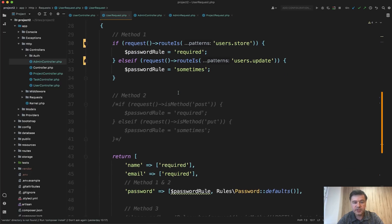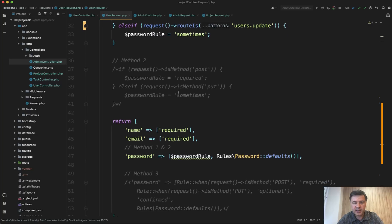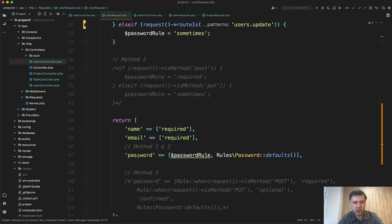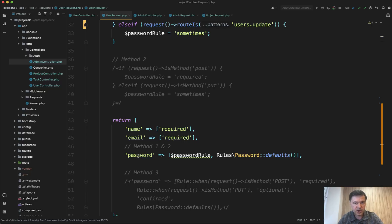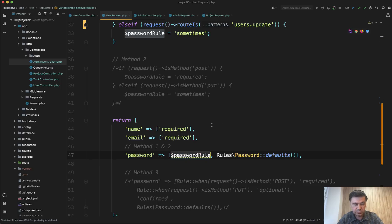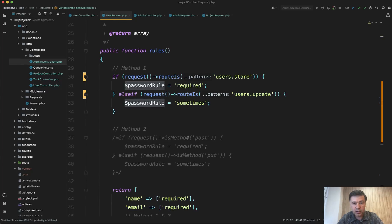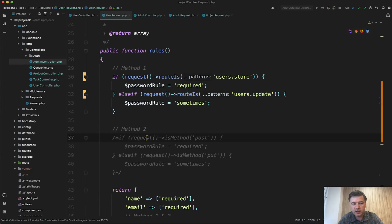So for example, a typical example is password. So password is required in the create form, but not required in the update form. So if in the update form the password field remains empty, it means that user does not want to change the password. So this is what you can do. So password rule may be a dynamic rule depending on the request and where it comes from. And there are two methods, two typical methods, there may be more to check the request.